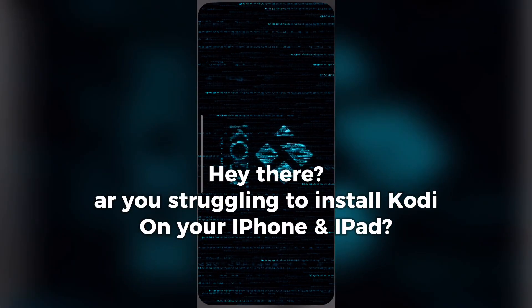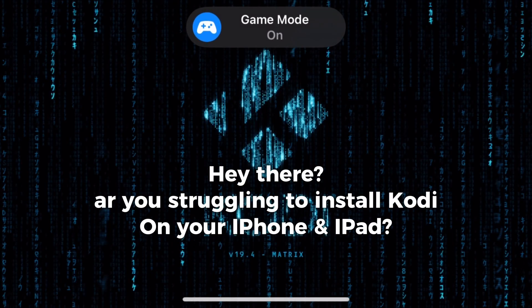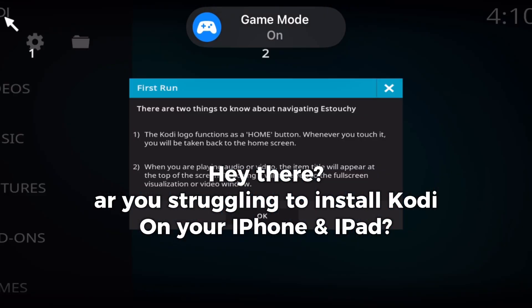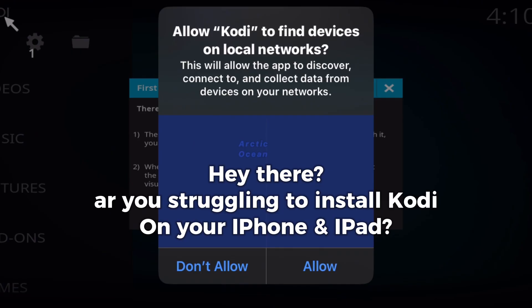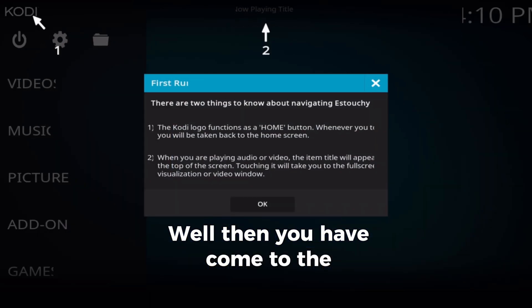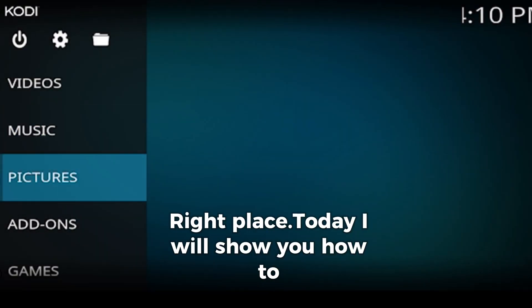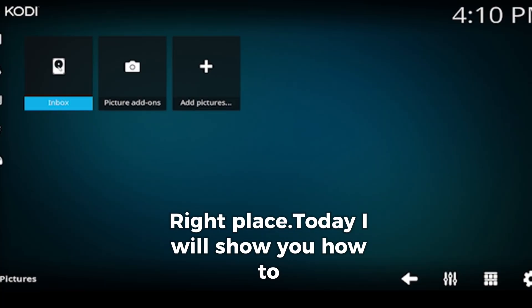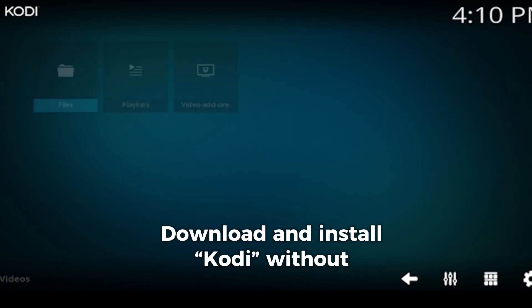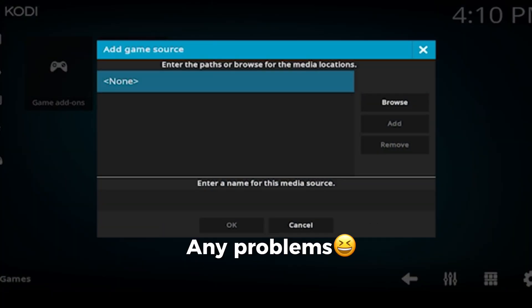Hey there! Are you struggling to install Kodi on your iPhone and iPad? Well then you have come to the right place. Today I will show you how to download and install Kodi without any problems.